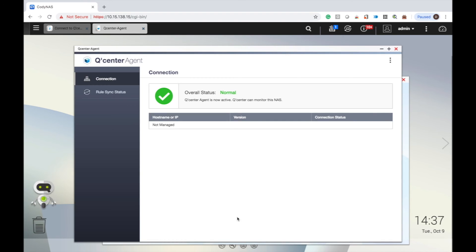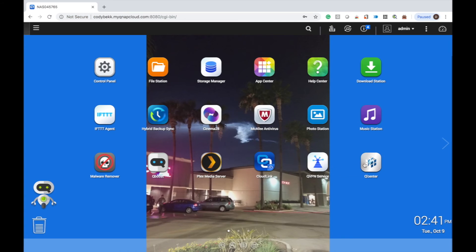Now if you open QCenter on the host NAS, you'll be able to find the remote NAS on the homepage along with the local NAS.